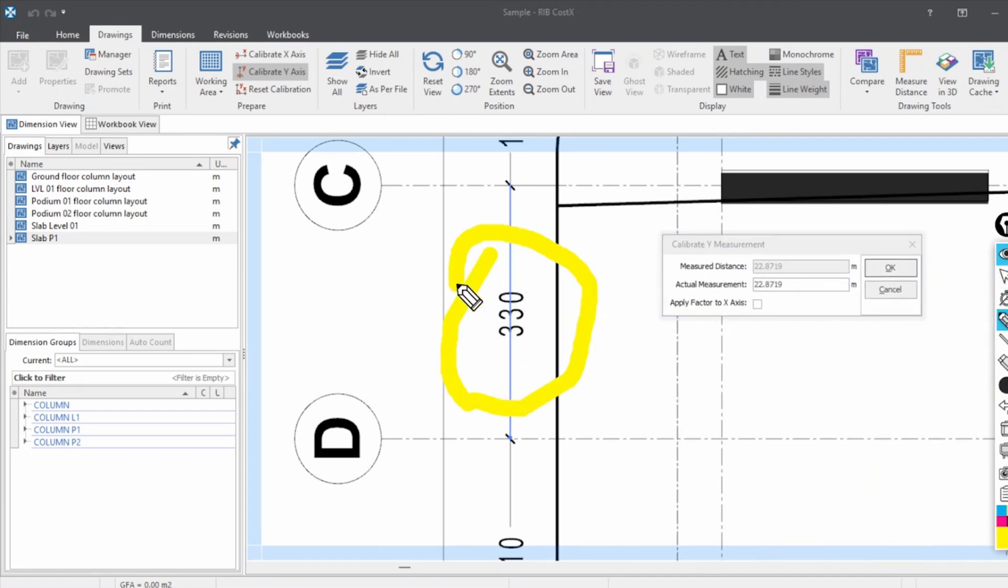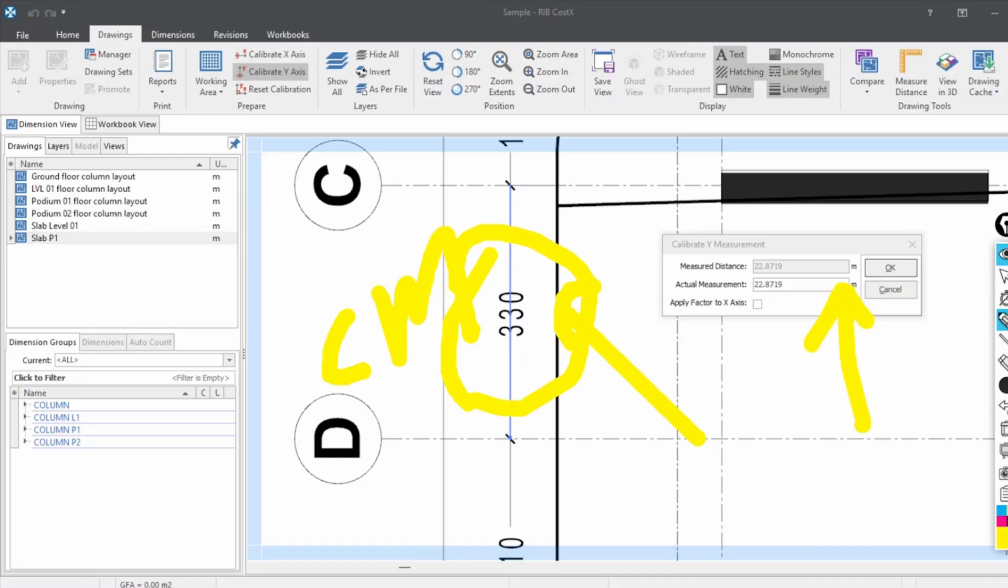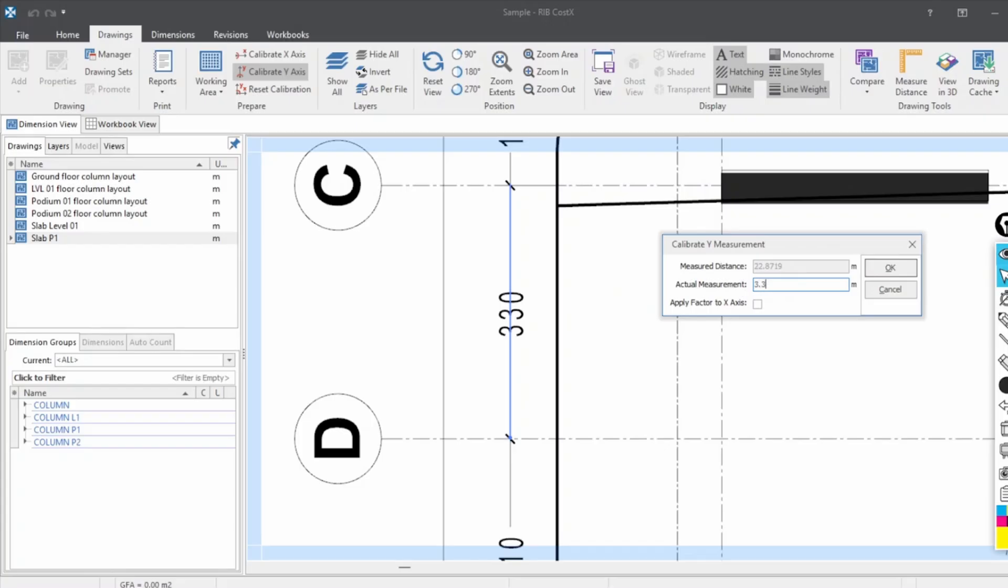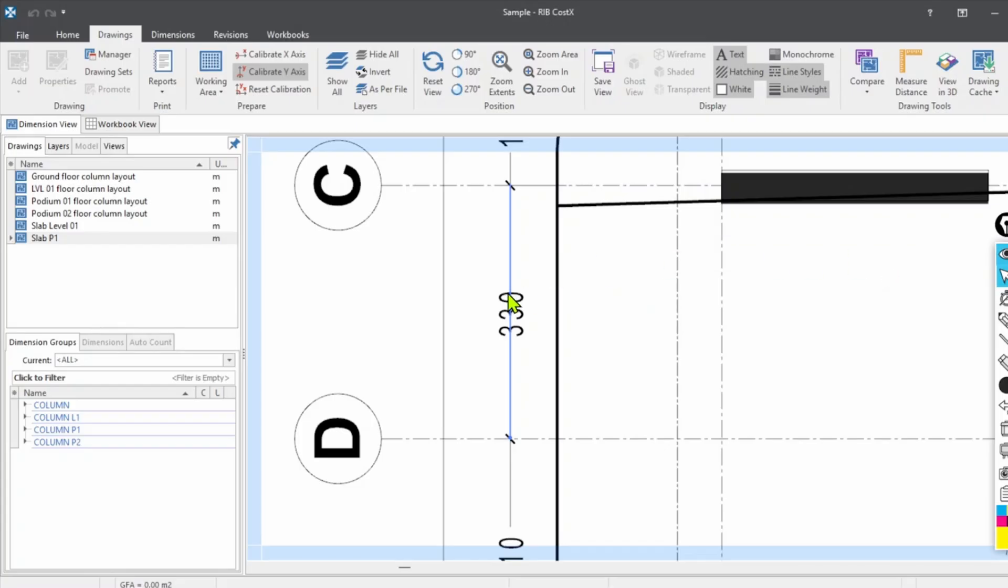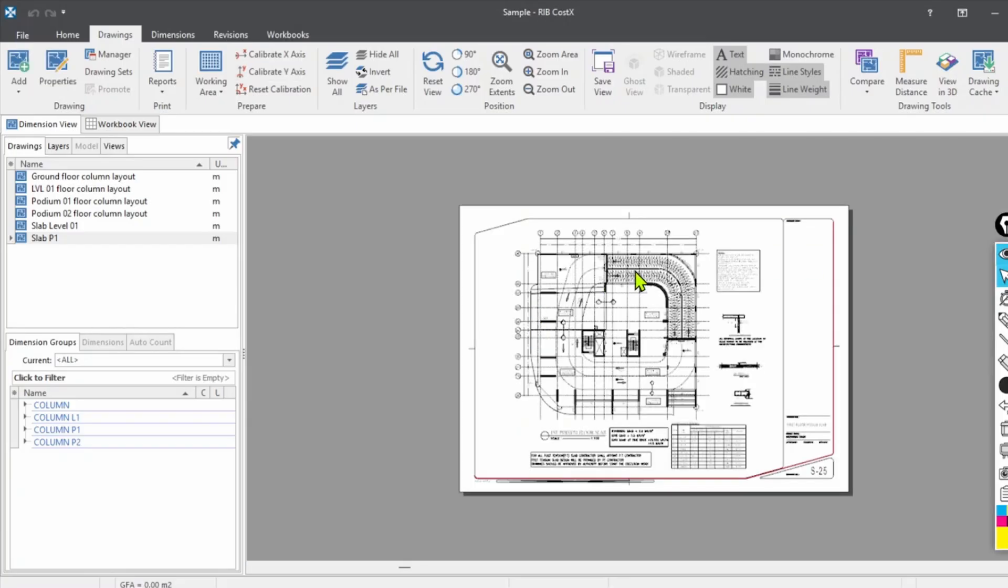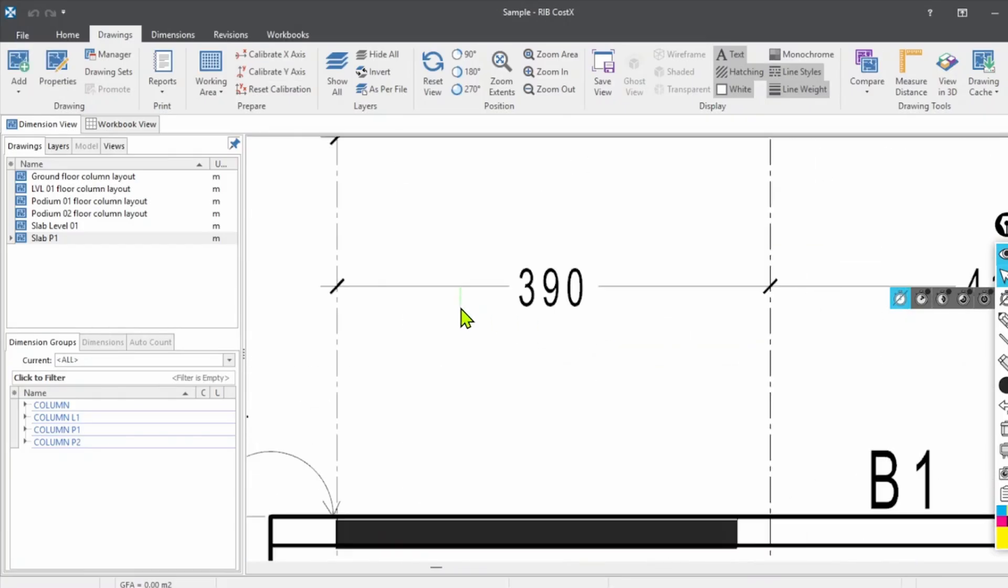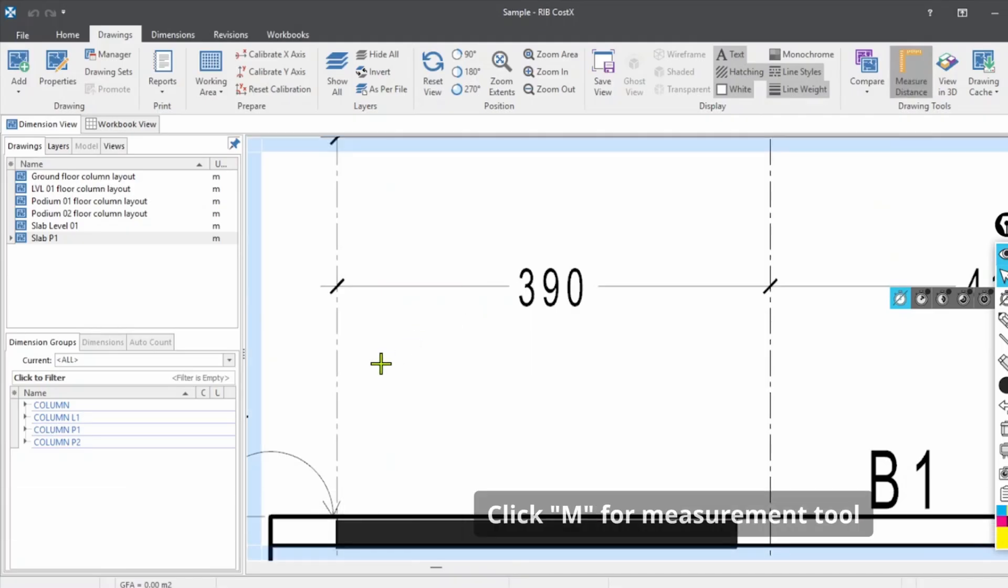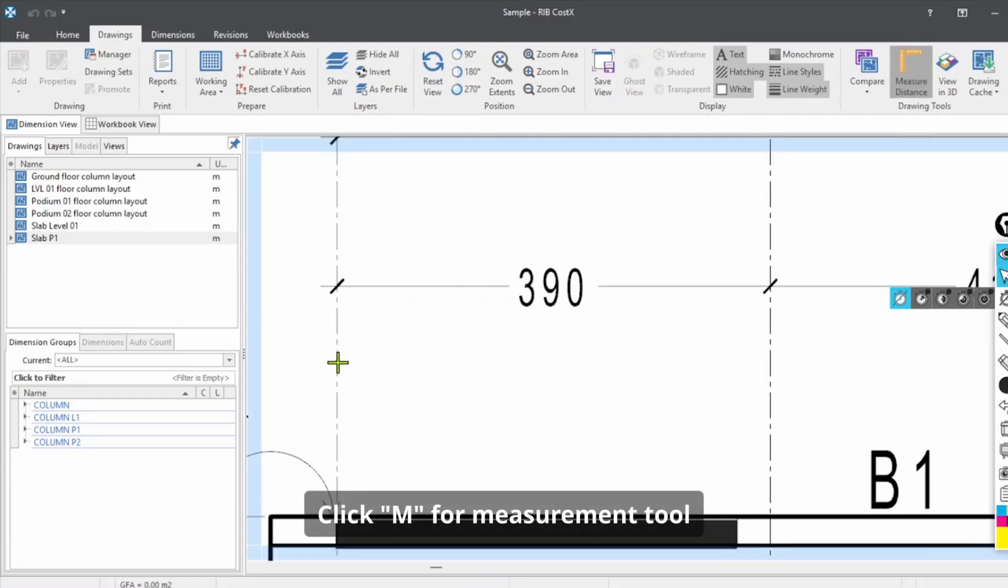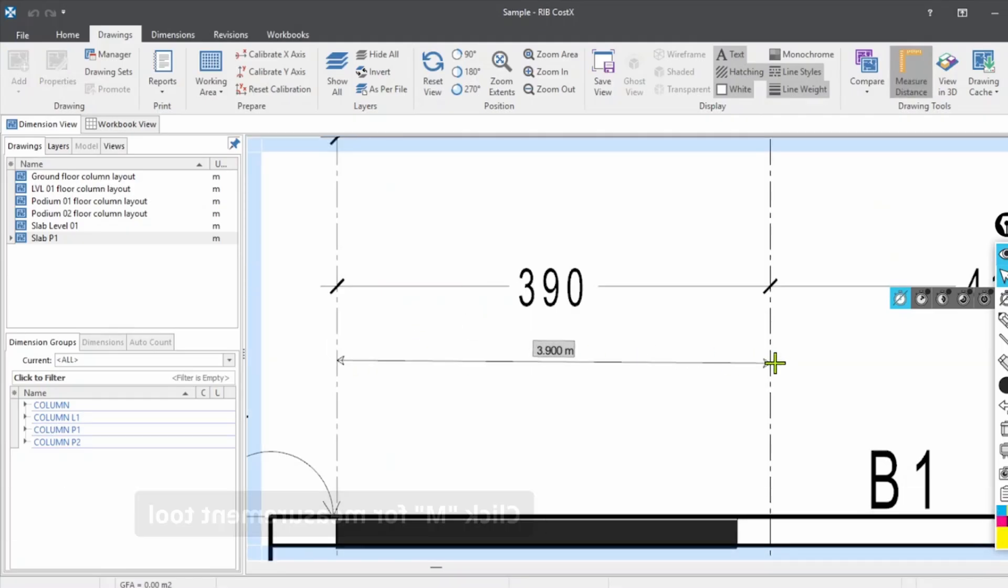Now calibrate Y-axis. Choose this measurement, click here until here. You can notice this is 330 centimeter in the drawings, and the units are in centimeters. Here it is in meters, so keep in mind while doing the conversion: standard is 3.3 meters. To verify the scale, click M for measurement, and you can check it's 3.9 meters.